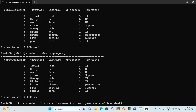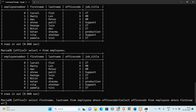So office code equal to the office code of George: SELECT office code FROM employees WHERE first name equal to George. And we need to compare the job title of George, so we write job title equal to the job title of George: SELECT job title FROM employees WHERE first name equal to George.